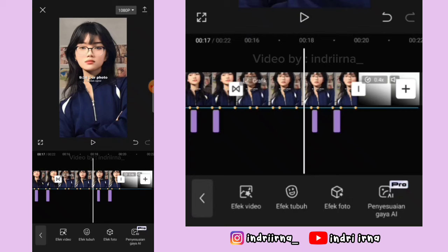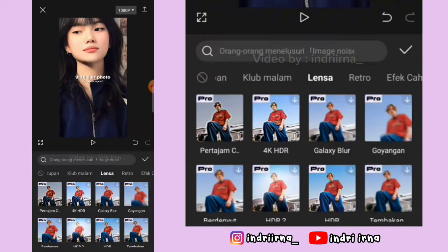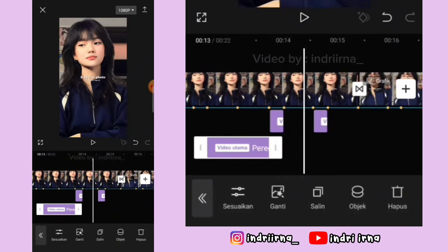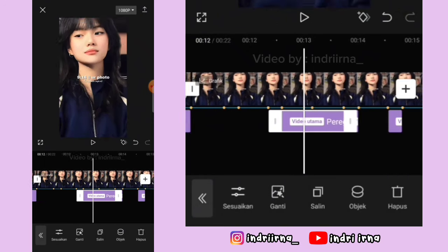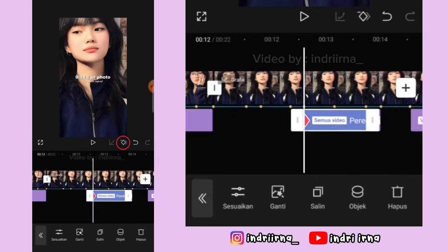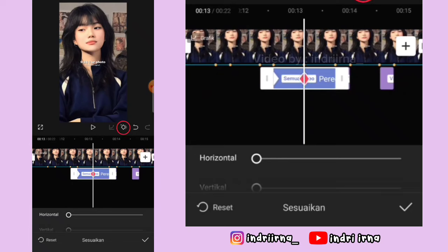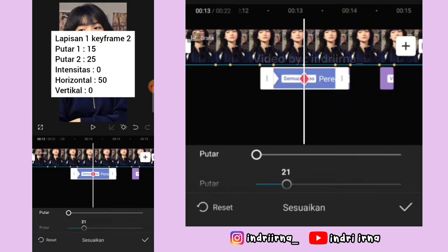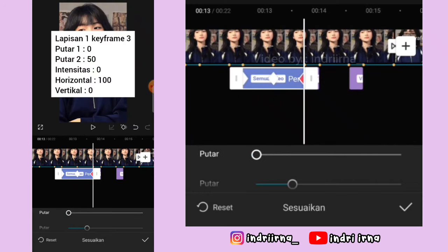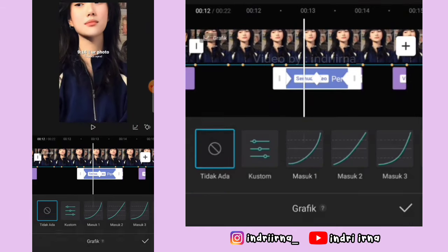Tapi kalau kalian pakai pro, kalian bisa ke titik bit yang kelima. Pilih efek titik video, terus pilih distorsi, pilih peregangan pixel. Durasinya sampai titik bit yang ke-7, pilih objek, pilih semua video. Di awal efeknya kasih keyframe, keterangannya udah aku simpen disini. Titik bit kedua kasih keyframe, titik bit ketiga juga sama.